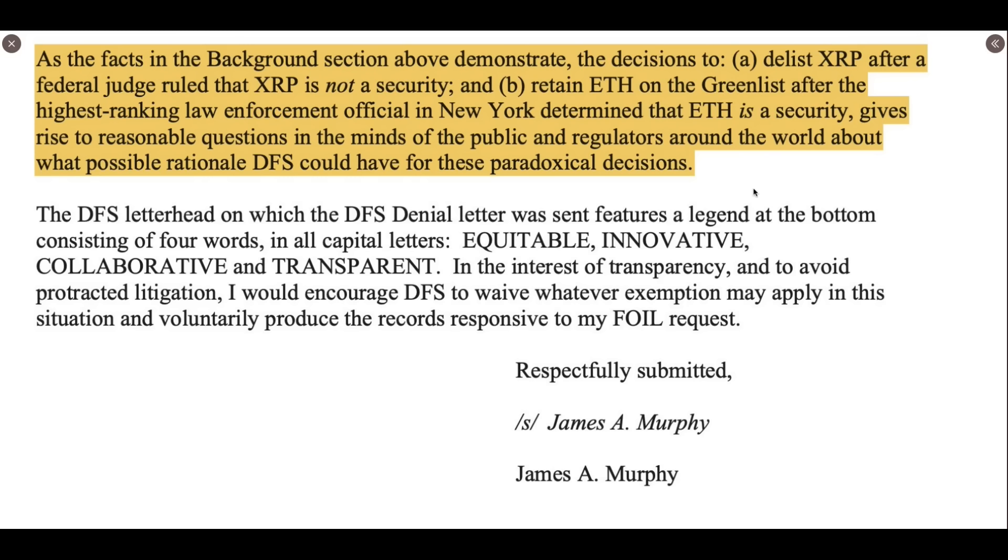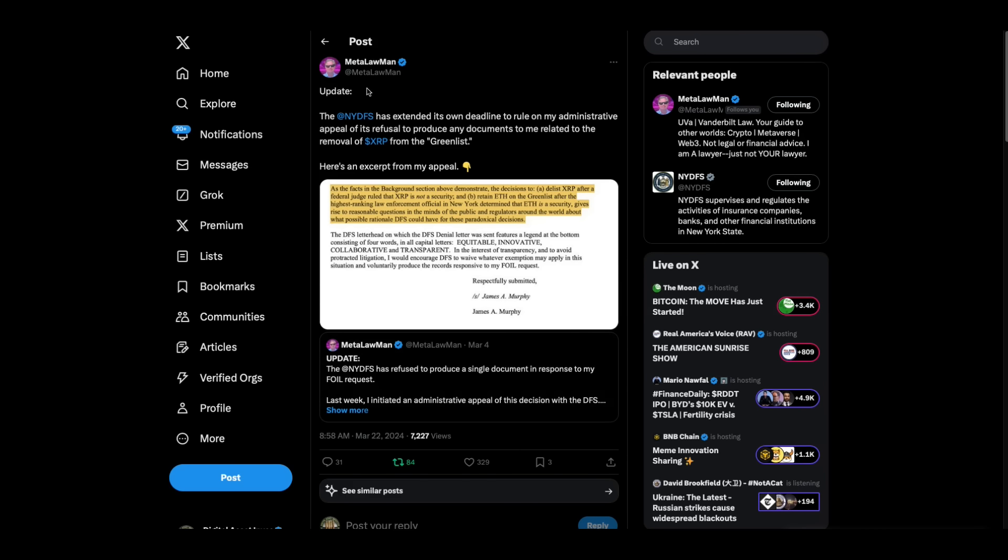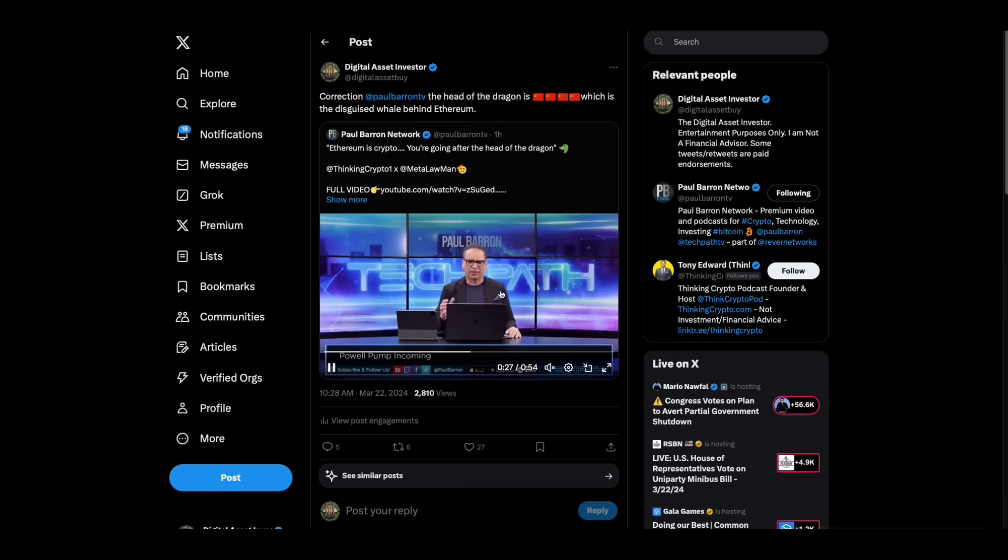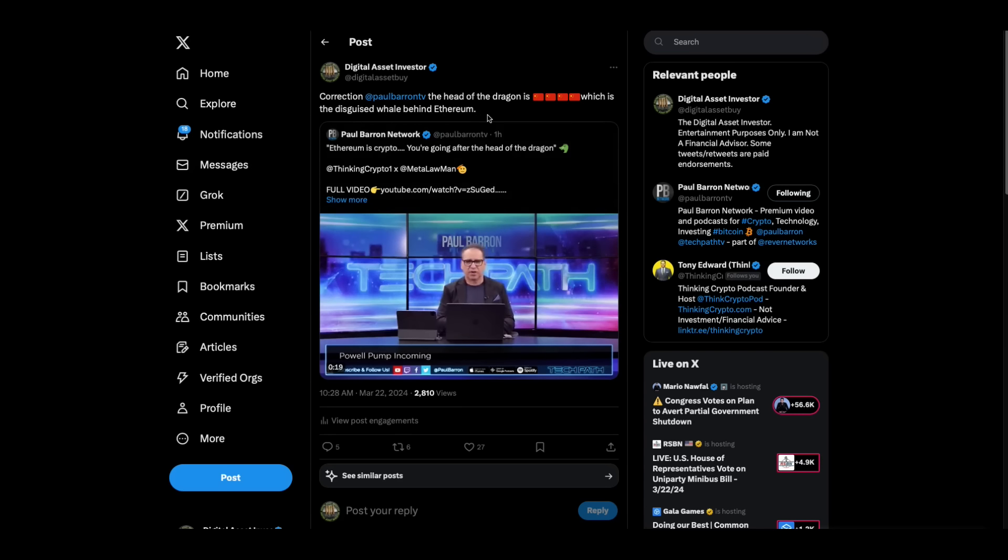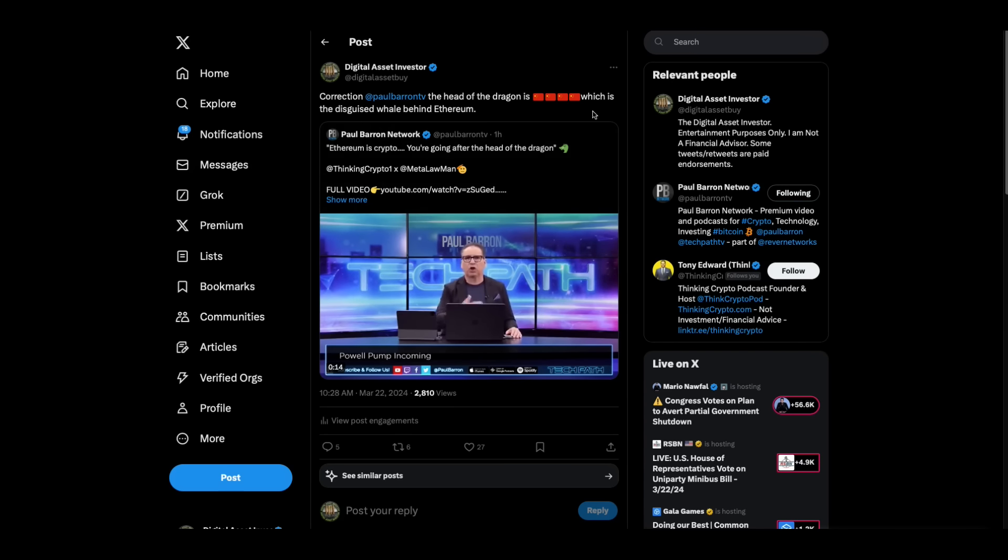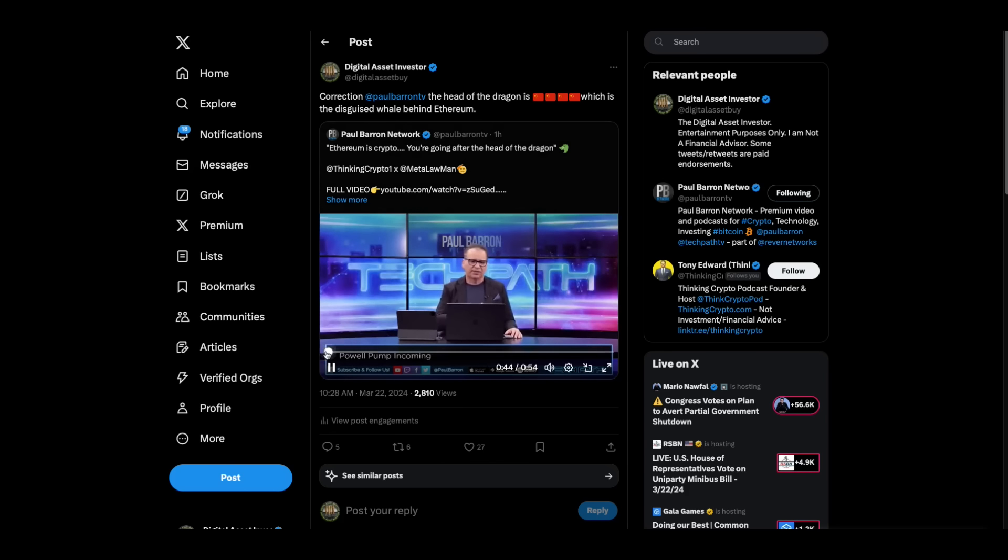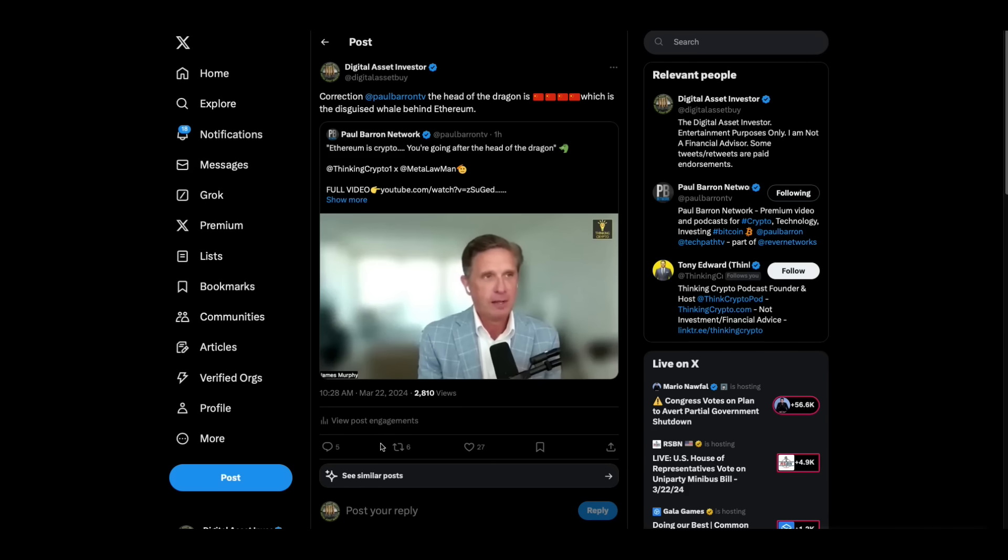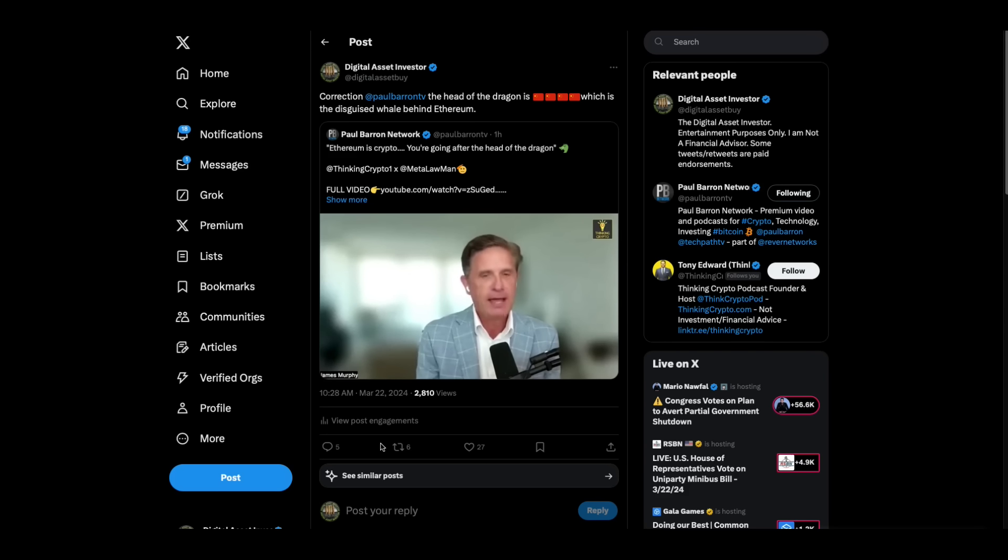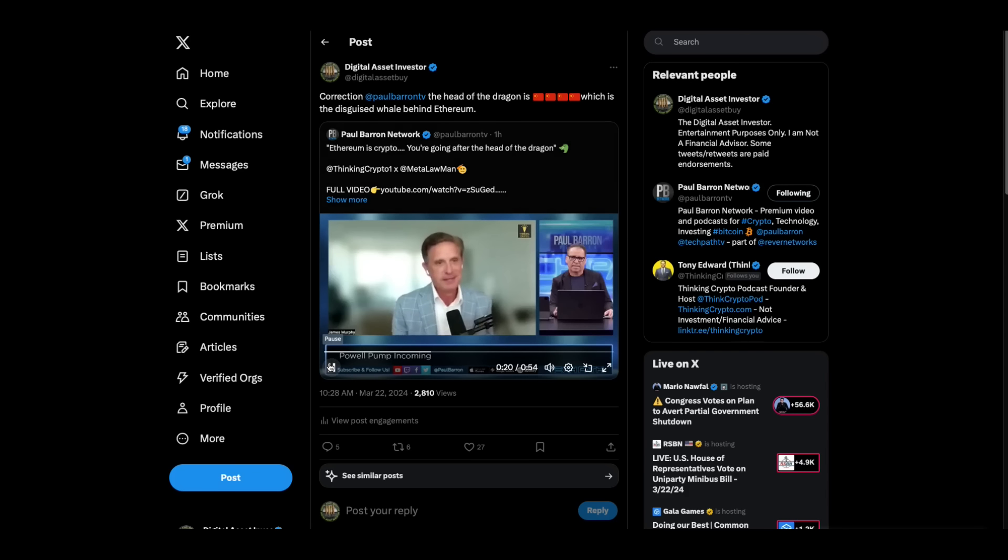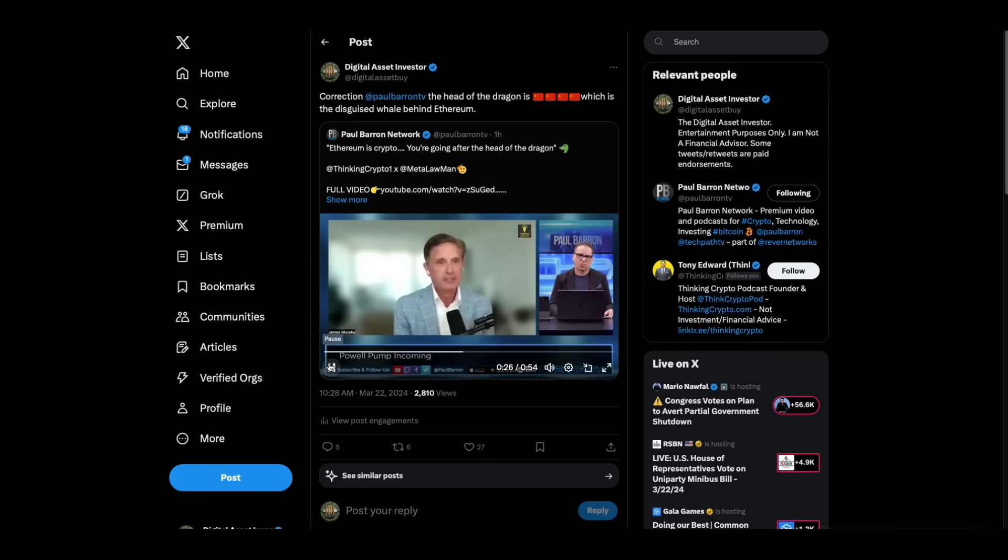Here we go. Meta Lawman. Remember Meta Lawman, New York Department of Financial Services. Remember when Ripple won the lawsuit, the New York Department of Financial Services had XRP listed on their approved list. They took it off their approved list after Ripple won the lawsuit. So Meta Lawman files a Freedom of Information Act request to ask for any communications between them and the SEC regarding Ripple or XRP because he had a hunch that they were behind it. The facts in the background section above demonstrate the decisions to delist XRP after a federal judge ruled that XRP is not a security and retain ETH on the green list after the highest ranking law enforcement official in New York determined that ETH is a security gives rise to reasonable questions in the minds of the public and regulators around the world. I would not want Meta Lawman on my tail. He is smart.